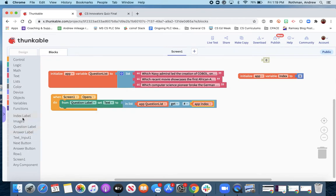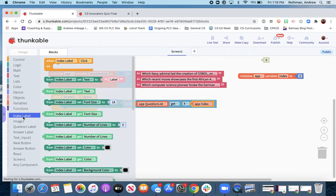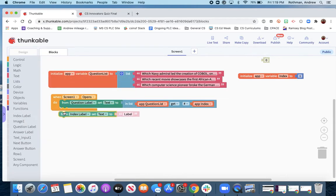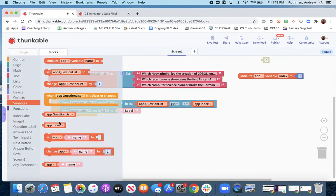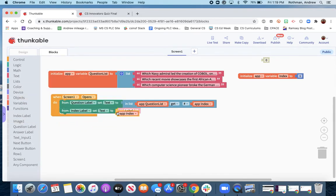And we also do this thing that I highly suggest you do, which is to add a label that always tells you what the value of the index is. It will help you with debugging, just so you can see where the value of the index variable is, whether it's lining up with the questions and images.